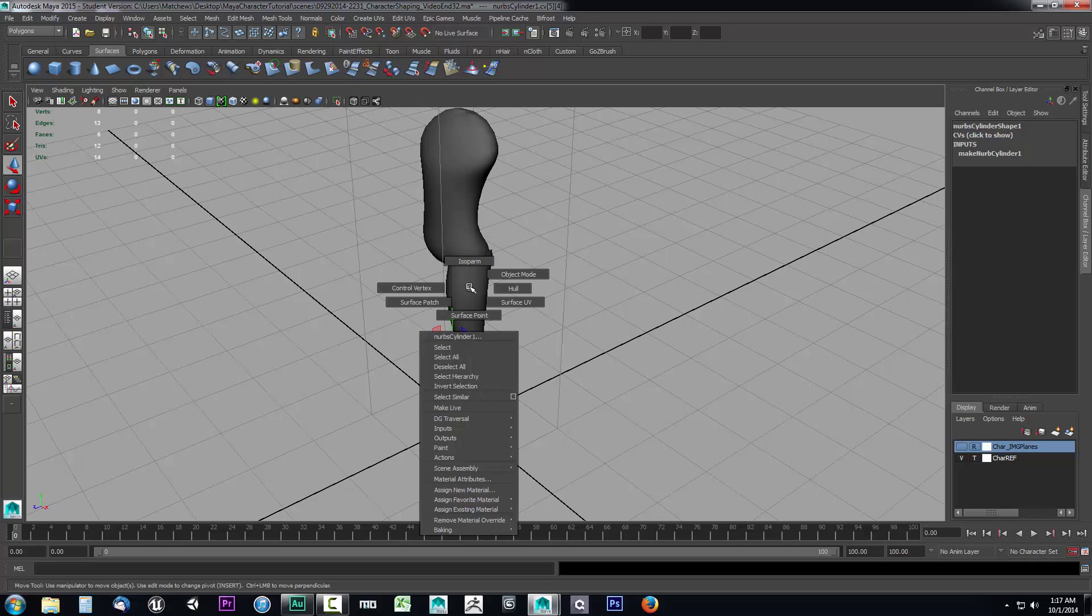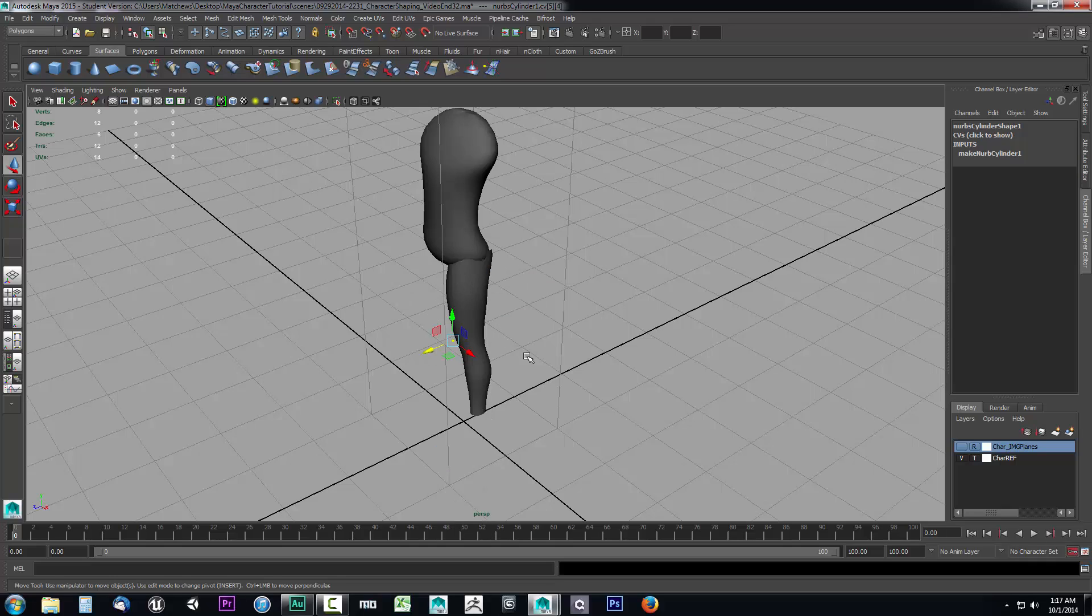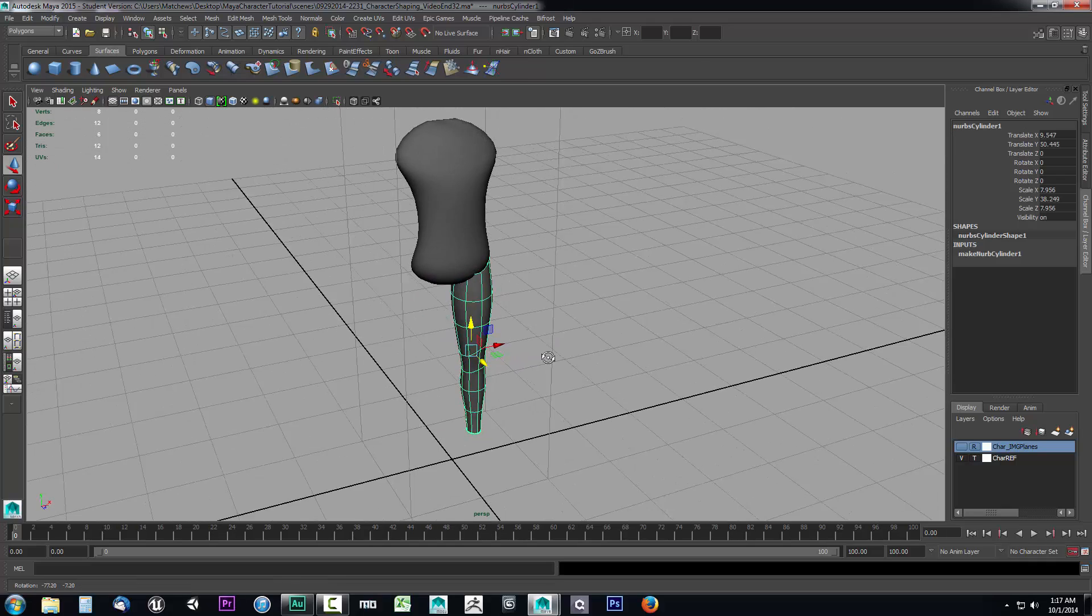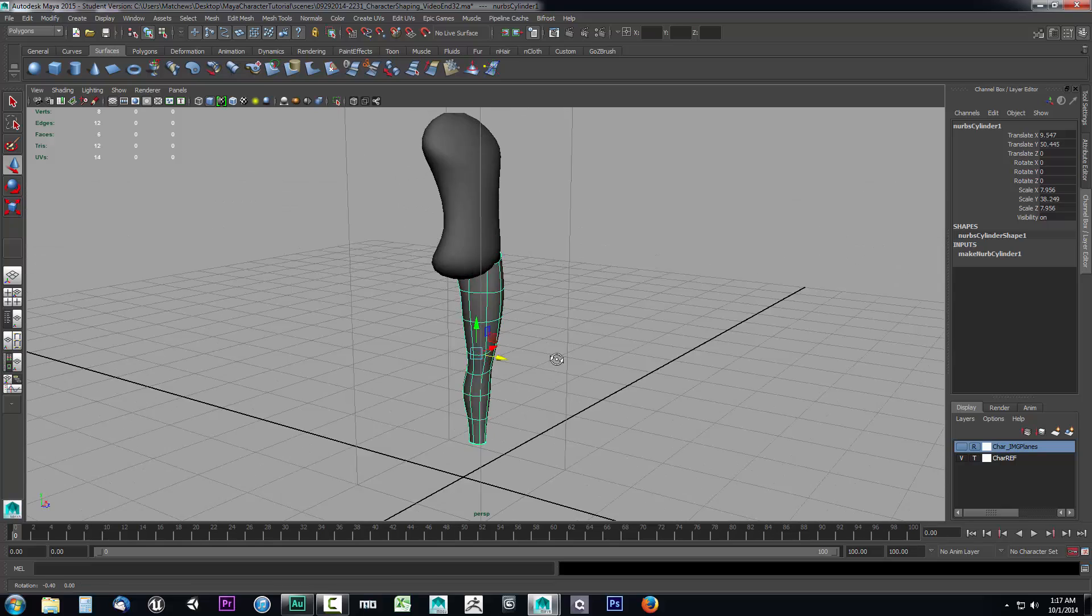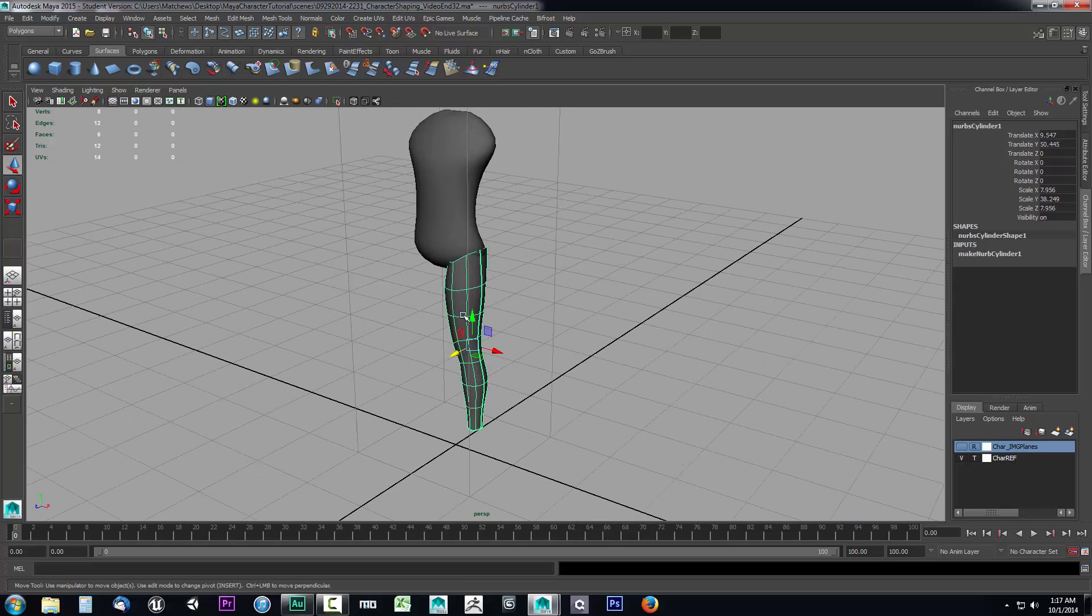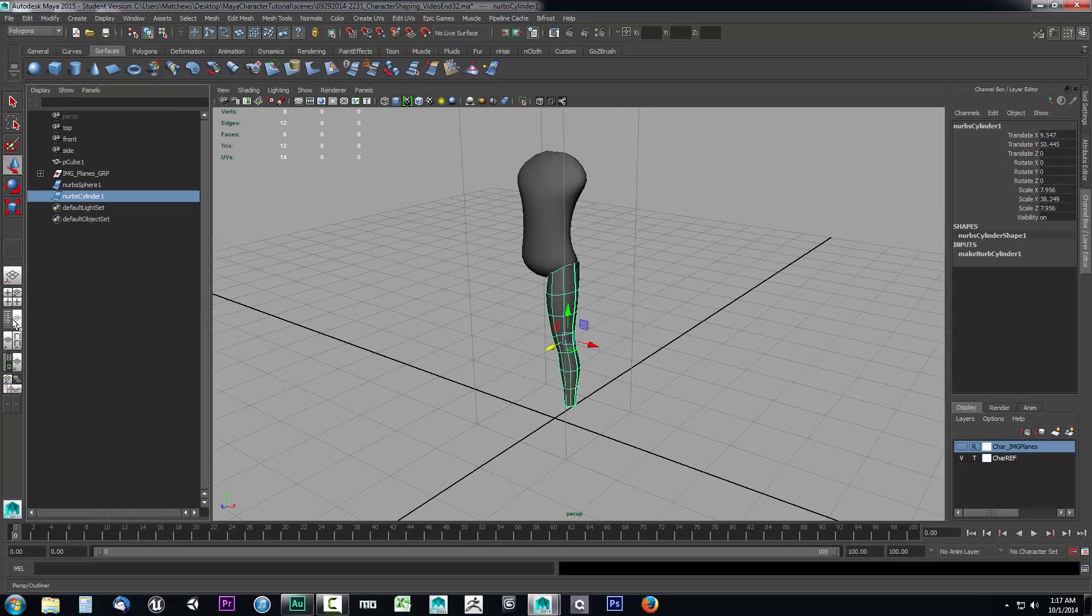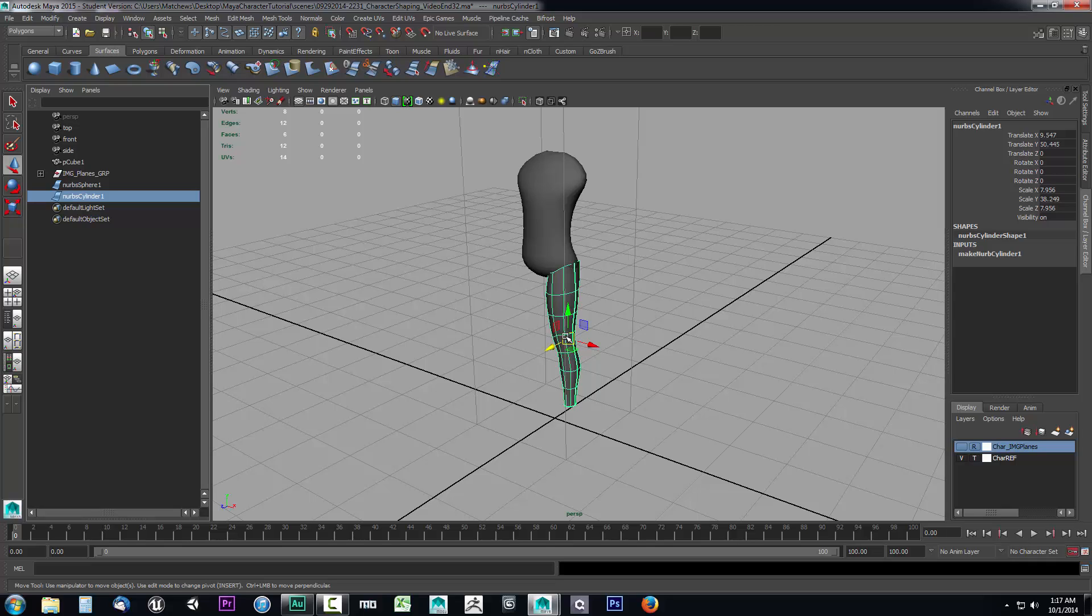Now what we want to do is duplicate this, or rather mirror it over to the opposite side. Let's go ahead and do that. What we want to do to mirror a NURB surface is go to the panel layout. With our NURB cylinder one selected, we want to put it into a group. Because as you can see here, the pivot is set up at the center of the object. It's going to be right here at the center of the NURB surface.